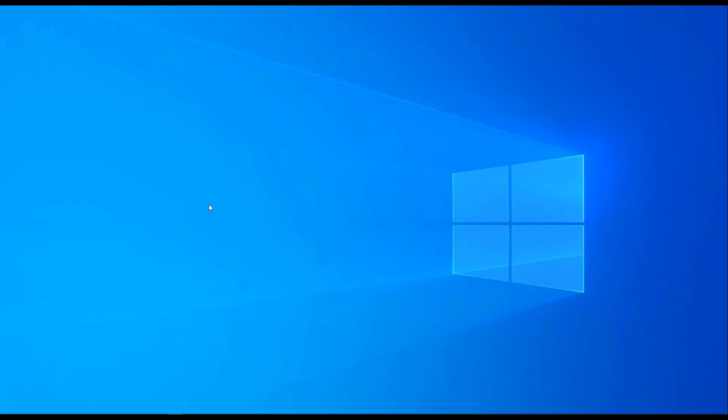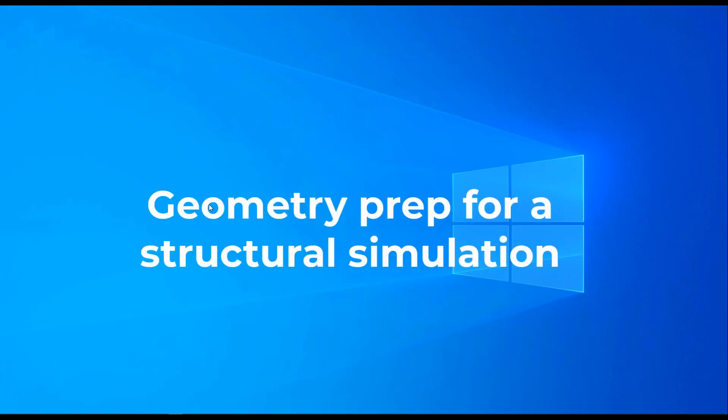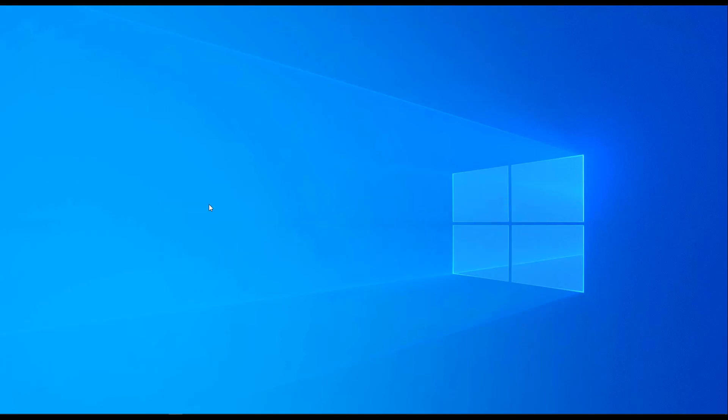Hello, everybody. Welcome to part one of this tutorial series on Geometry Prep for Structural Analysis in ANSYS Discovery. Let's get started.